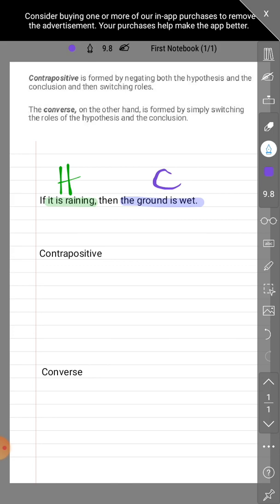The negation of 'it is raining' is 'it is not raining.' Others may say 'it is false that it is raining' or 'it is not the case that it is raining,' but simply saying 'it is not raining' works. The negation of our conclusion 'the ground is wet' would be 'the ground is not wet.' Preferably, adding the word 'not' automatically gives us the negation.